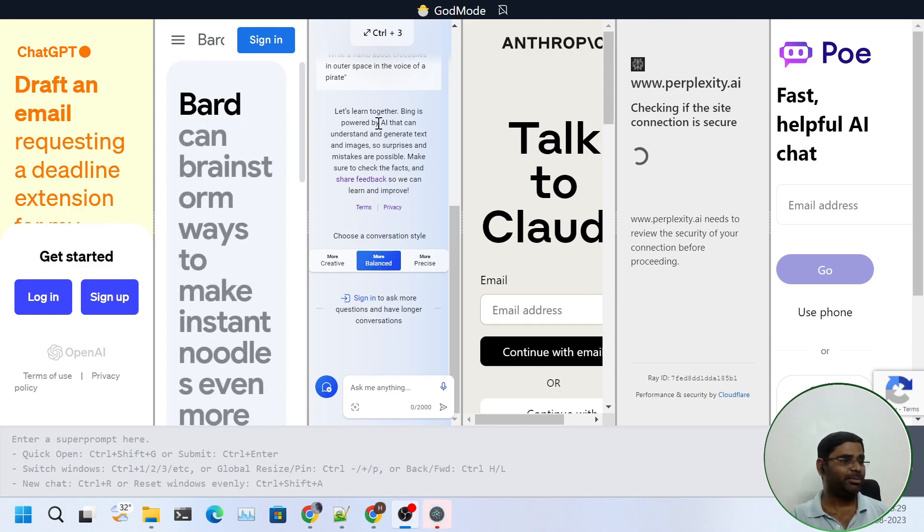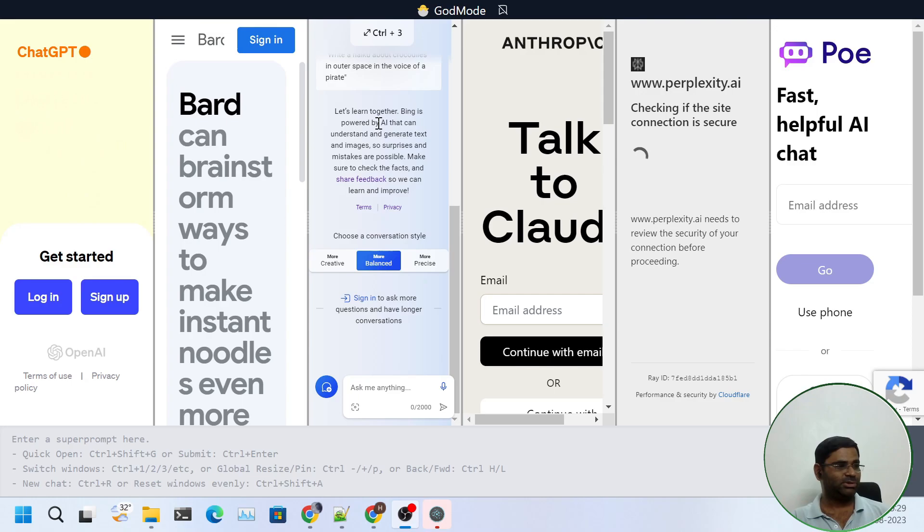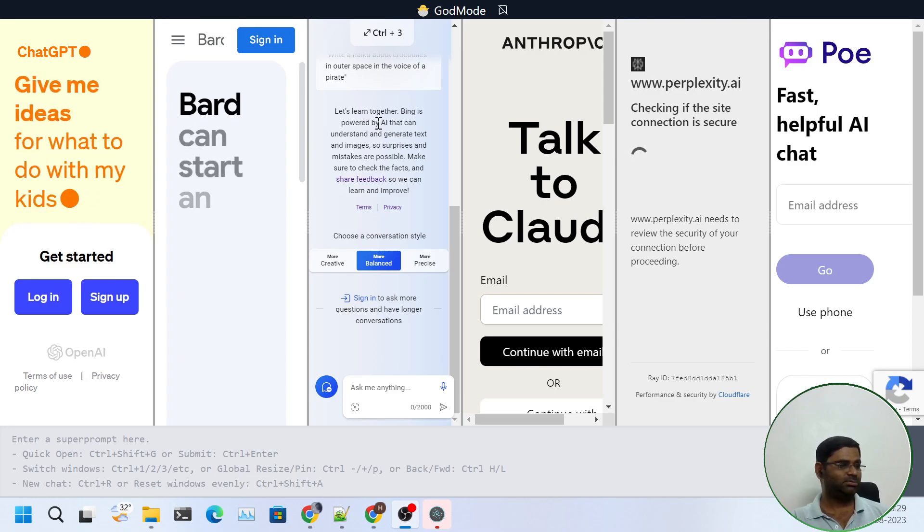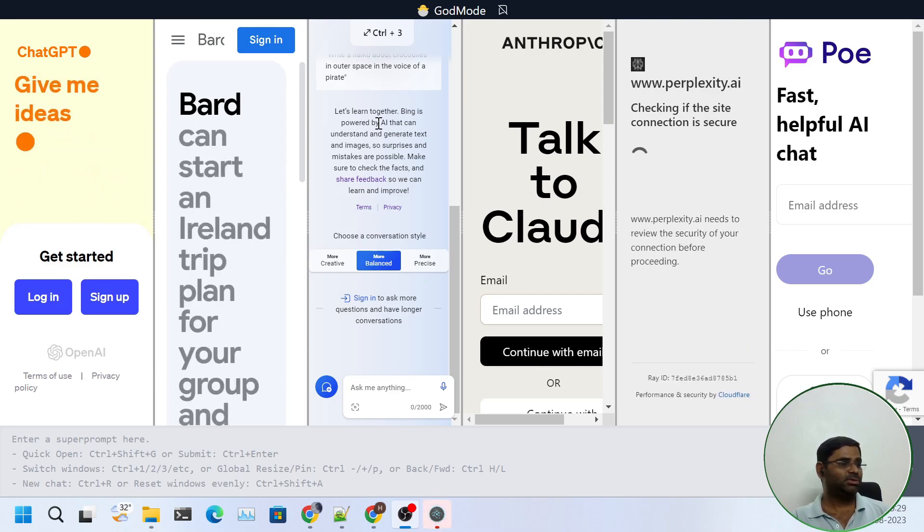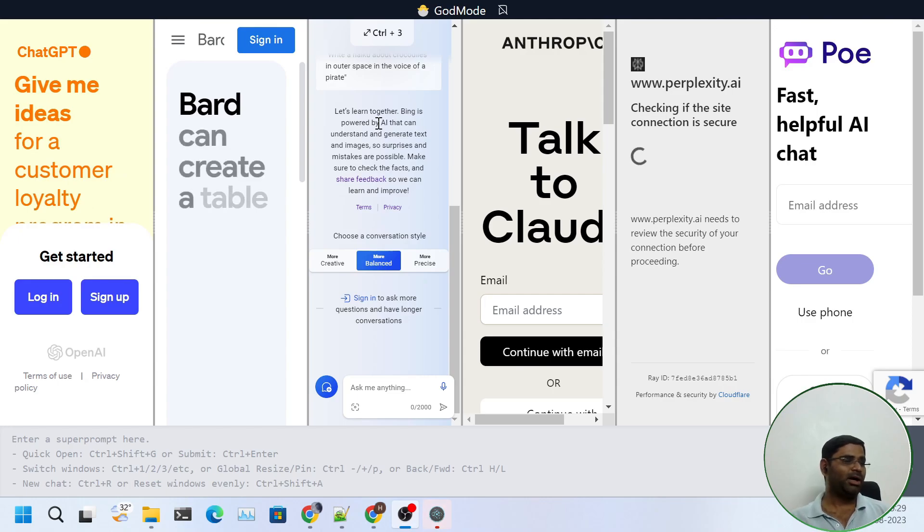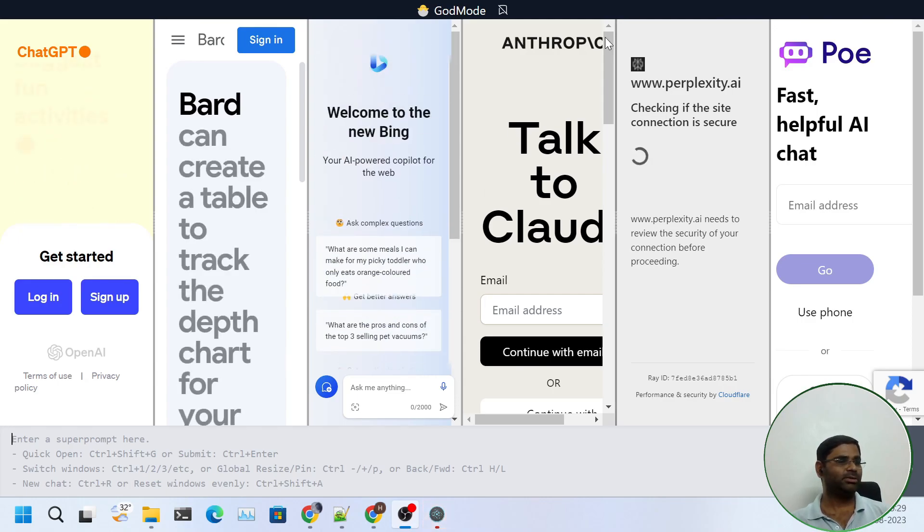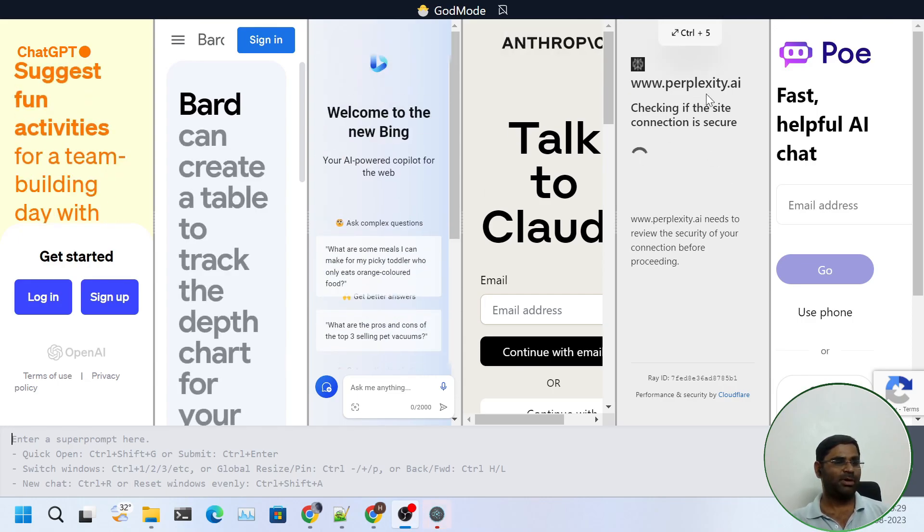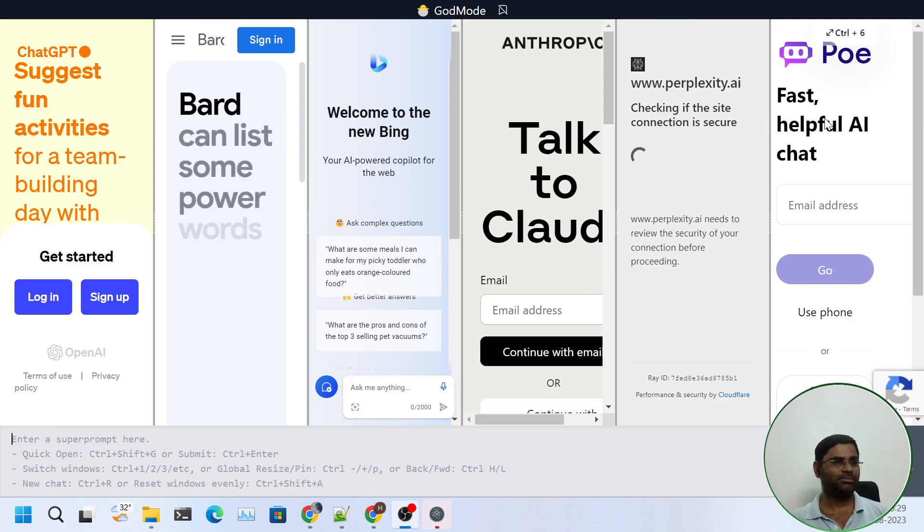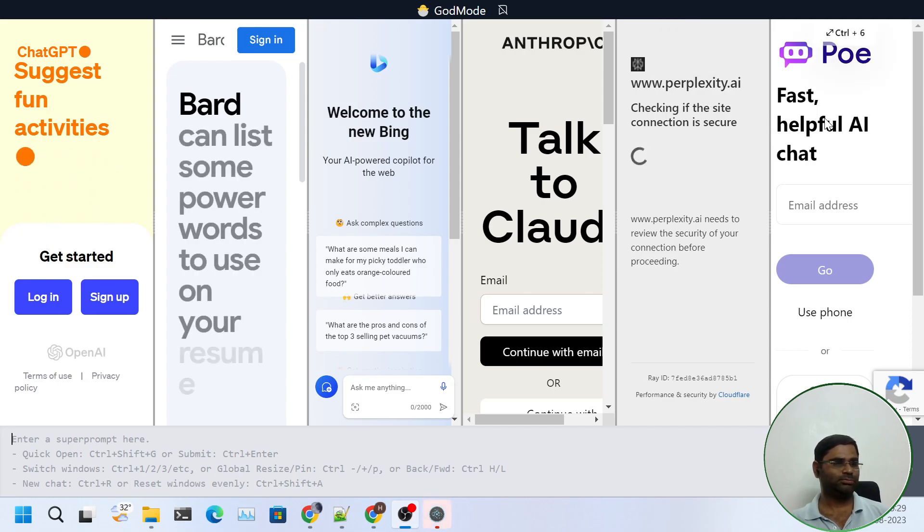Where we can see multiple chatbots such as ChatGPT, Bard, and this one is Bing, Anthropic, Perplexity, Co.